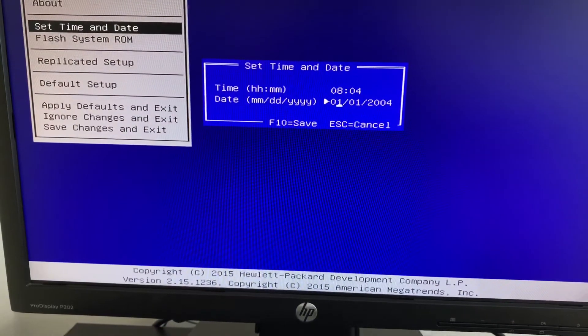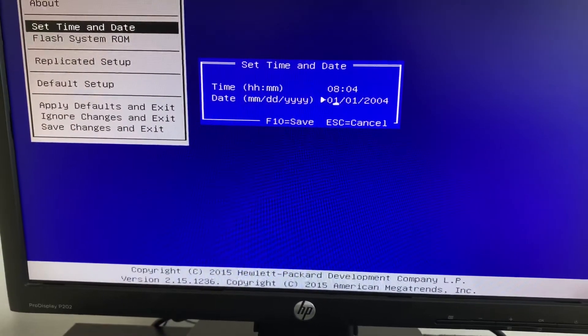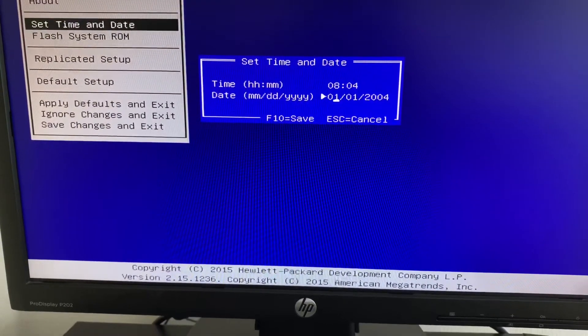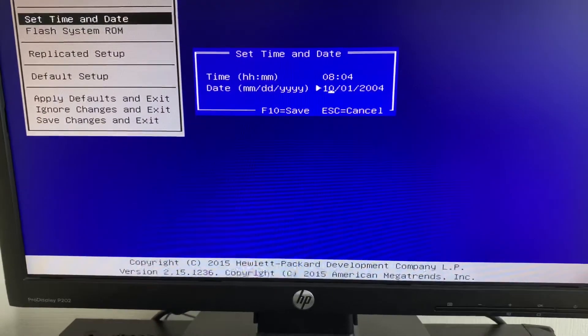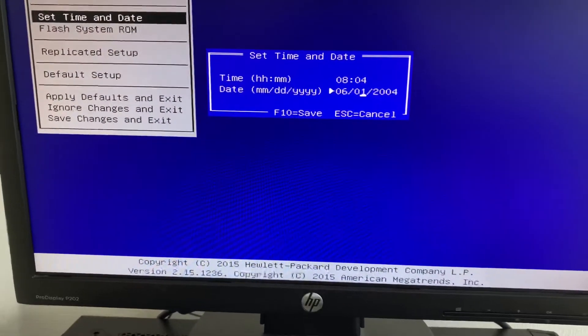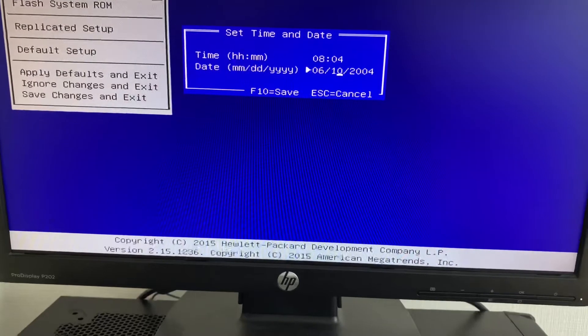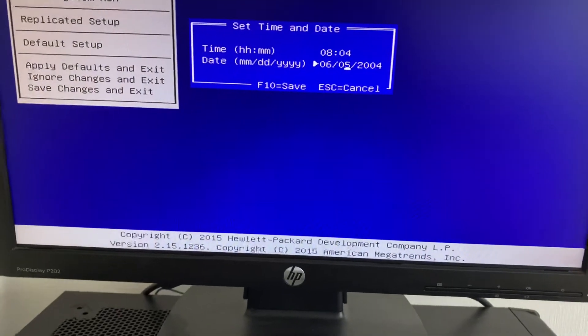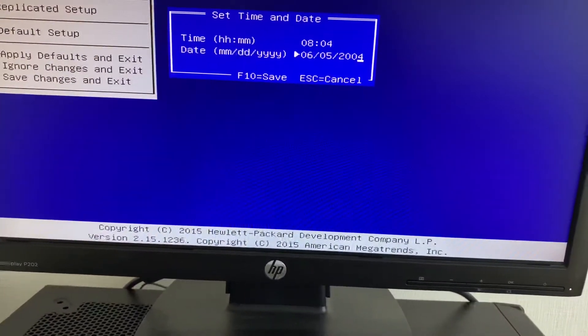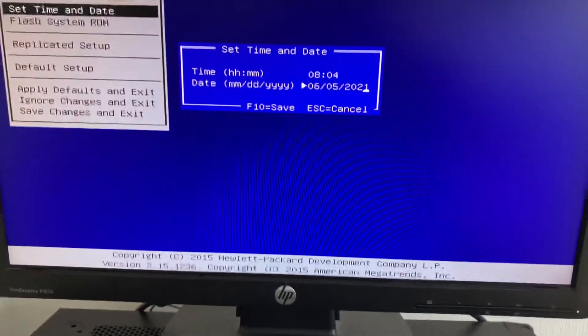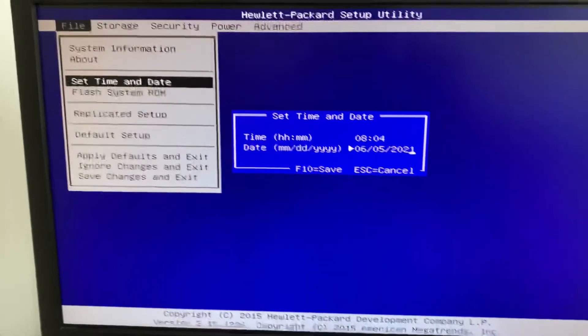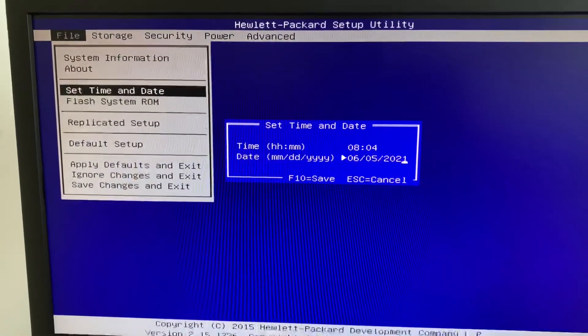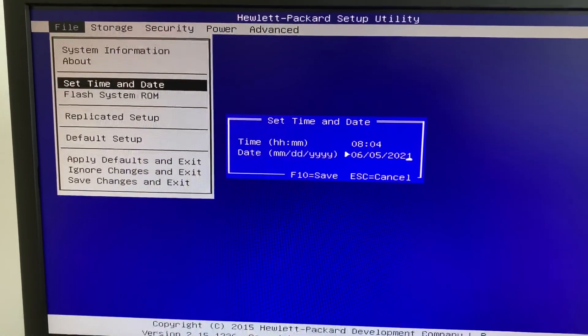Then month, date, year in this format. I set the month to June, date to 5, and year to 2021. To save the option, I need to press F10.